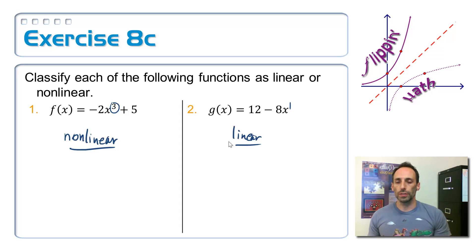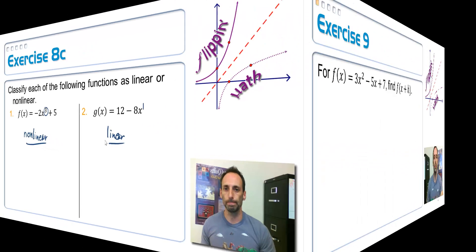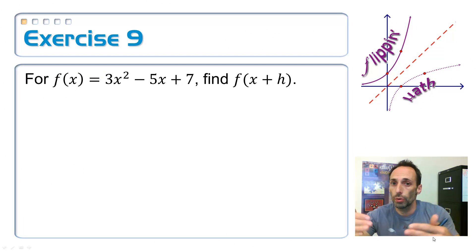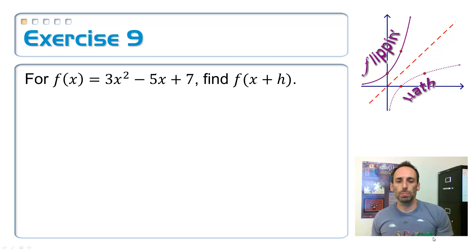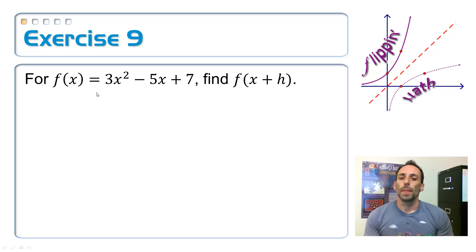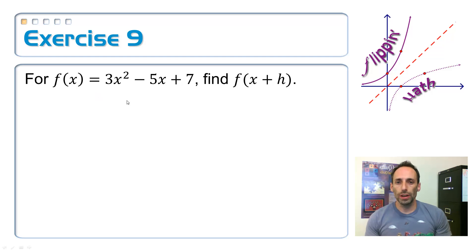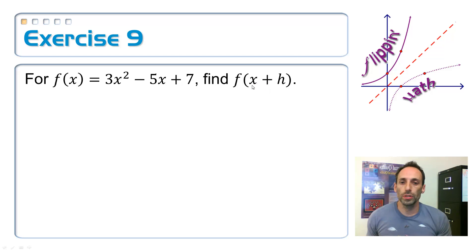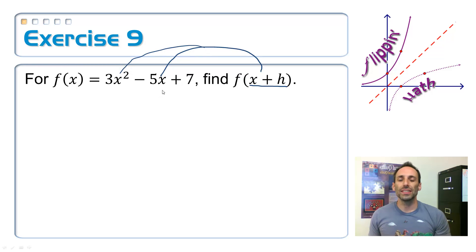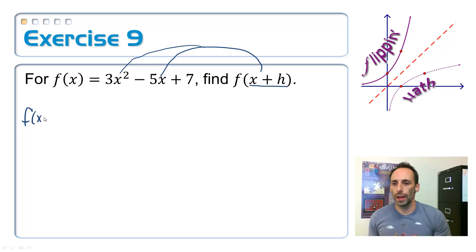That wraps up this objective; we have one more about continuous versus discrete. I also added an extra exercise because I wanted you to get exposure to something a bit more challenging for evaluating a function. For f of x equals a quadratic function — a nonlinear function — find f of x plus h. I'm evaluating the function not at a number, but at the variable expression x plus h, which means I take x plus h and stick it in for x everywhere, then simplify.